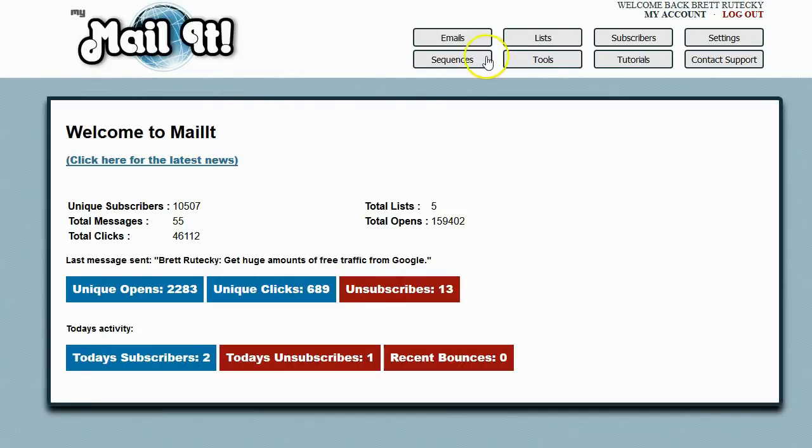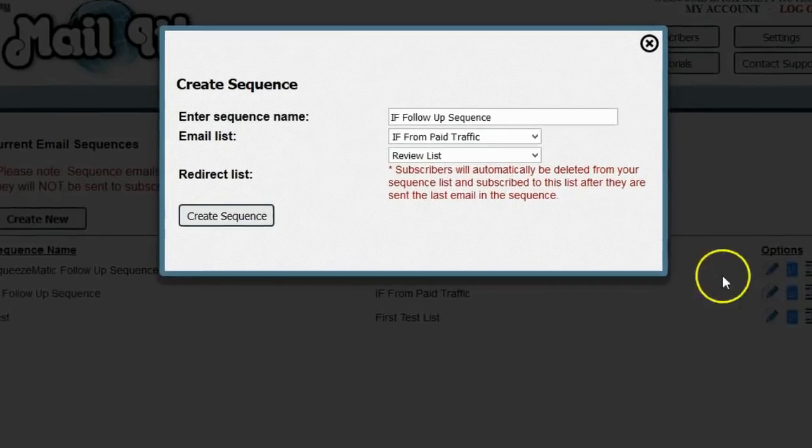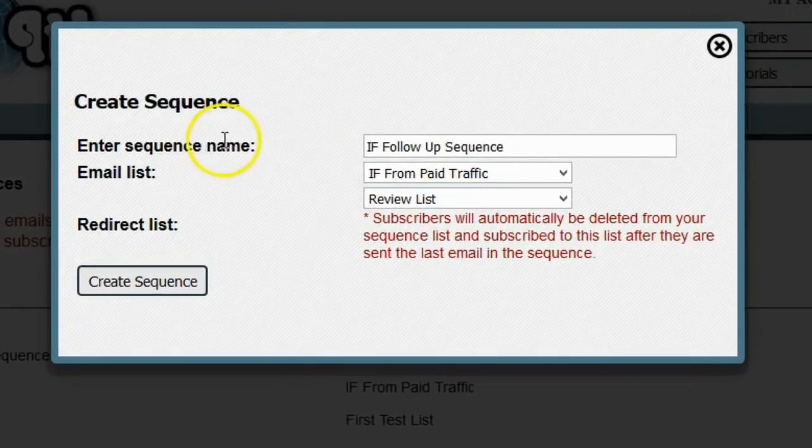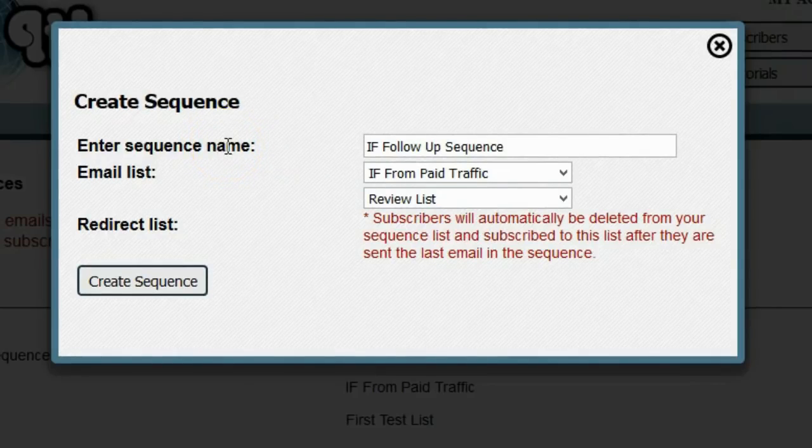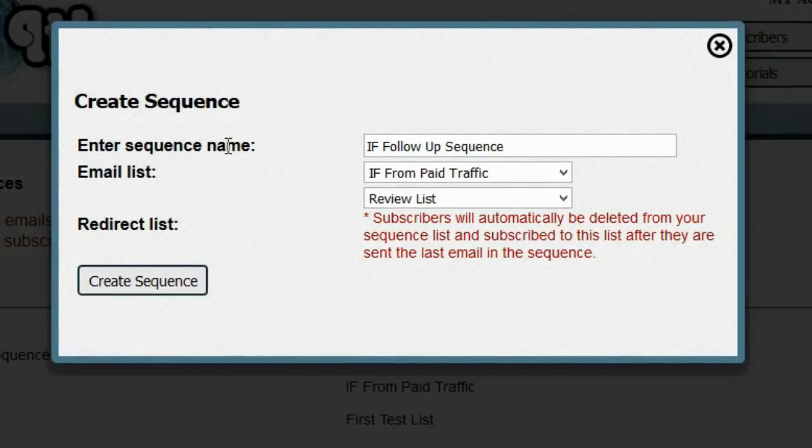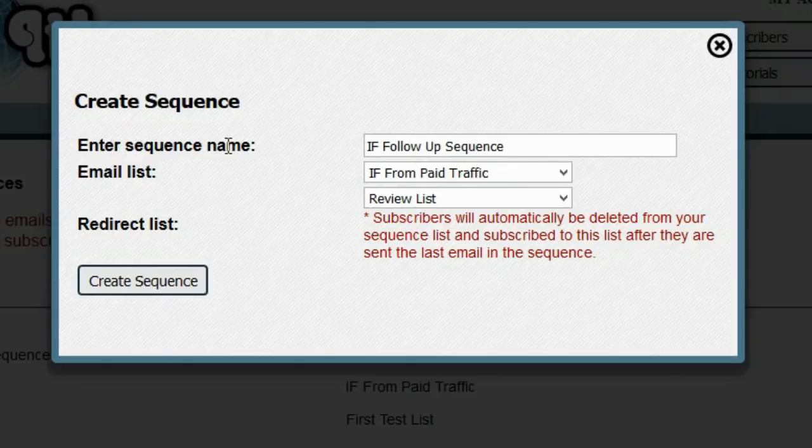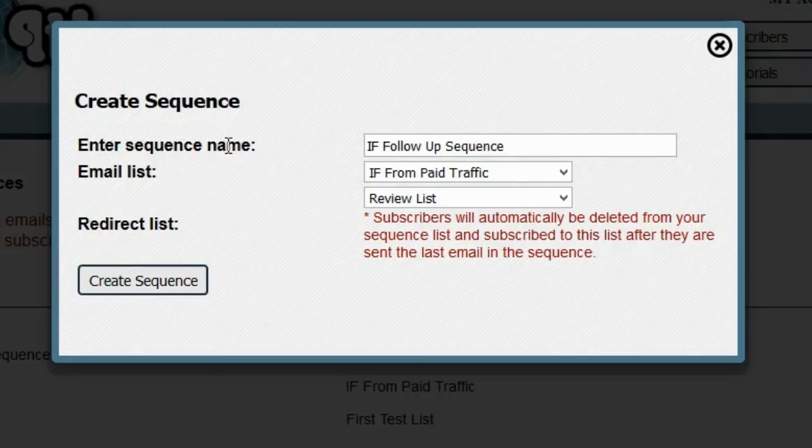If I go back over here to the sequences section, I'm going to edit one of my sequences. When you create a sequence, people sign up, they go on your list, and they're sent this automated sequence. But what happened is I started thinking, what happens when people go through the sequence? What I really want them to do is end up on my review list eventually. I want them to be in this list, go through the automated sequence, and then end up on my review list.